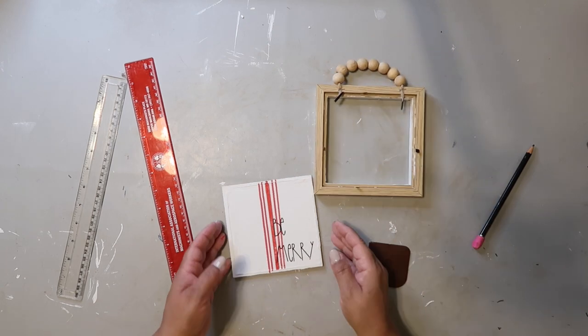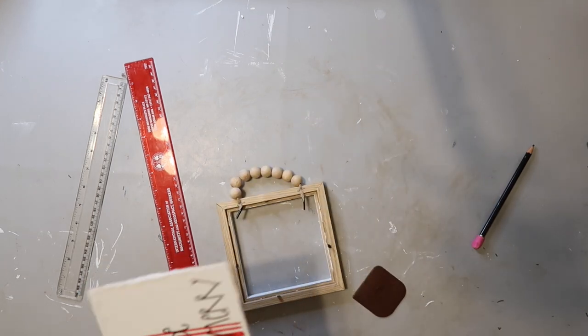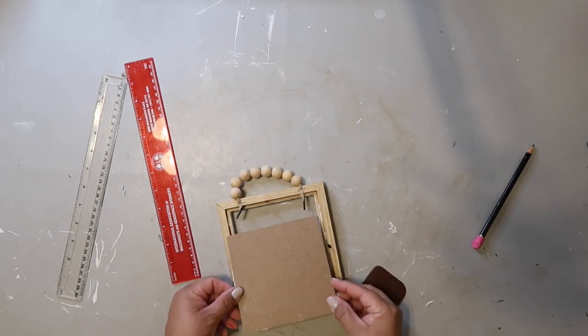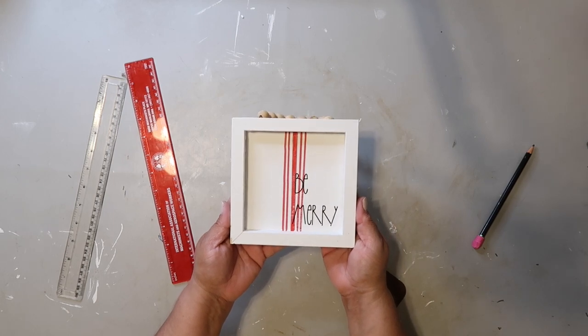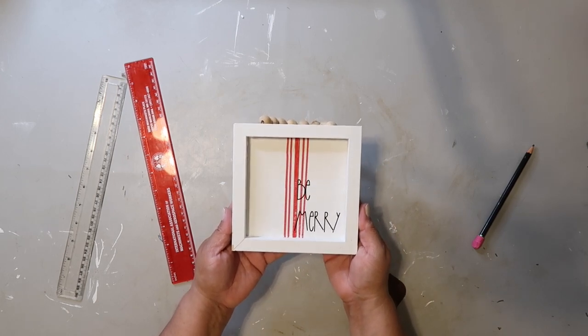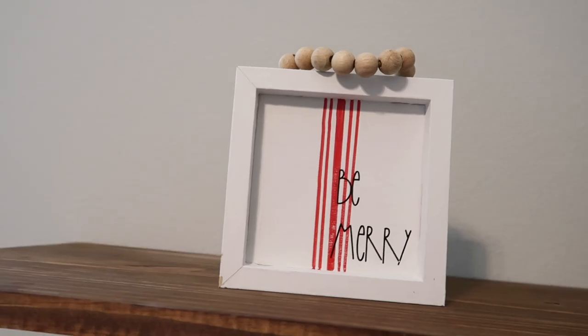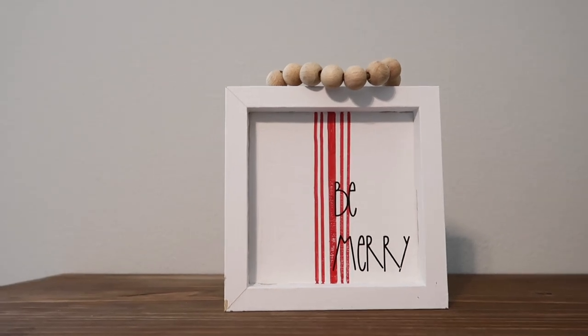Now I'm going to put the sign back in the frame, and that's it. Easy peasy lemon squeezy. And this is how it turned out.